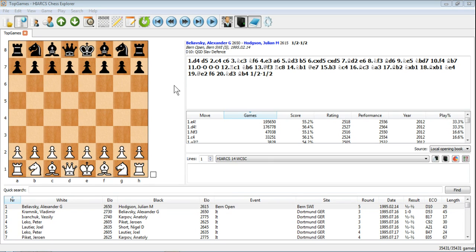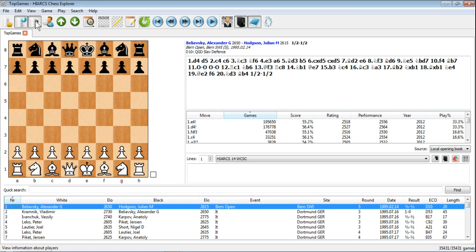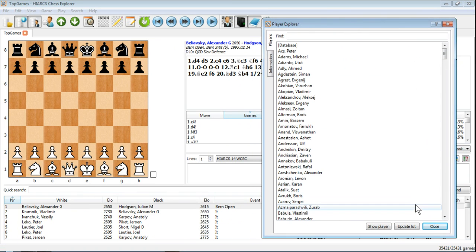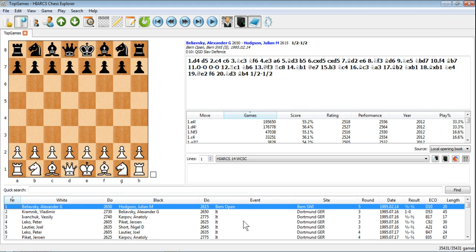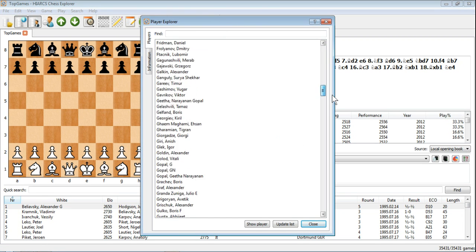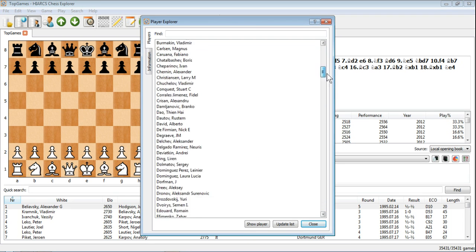Now let's have a look at the Player Explorer feature from HighArts Chess Explorer. To get into the Player Explorer window just click here — the button for view information about players brings up the Player Explorer. At the moment we've got loaded in the Game Explorer the top game database, the one with over 35,000 games. When we click Player Explorer it brings up a list of all the players that appear in that database.